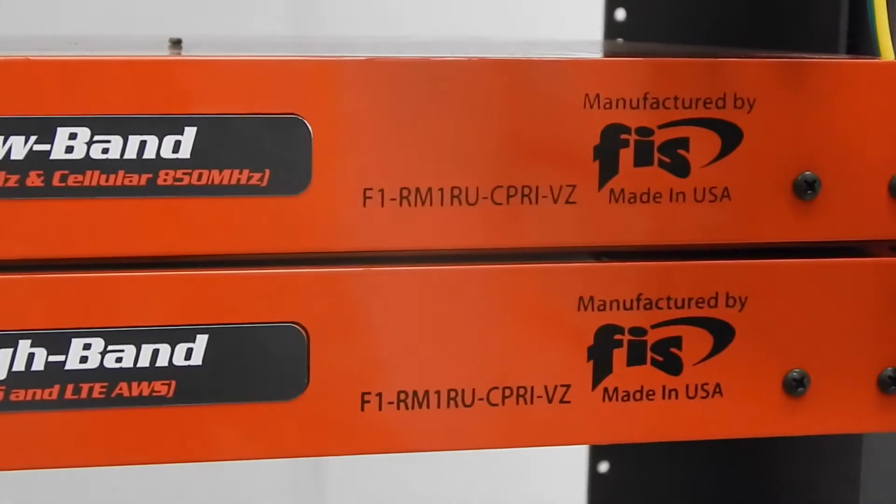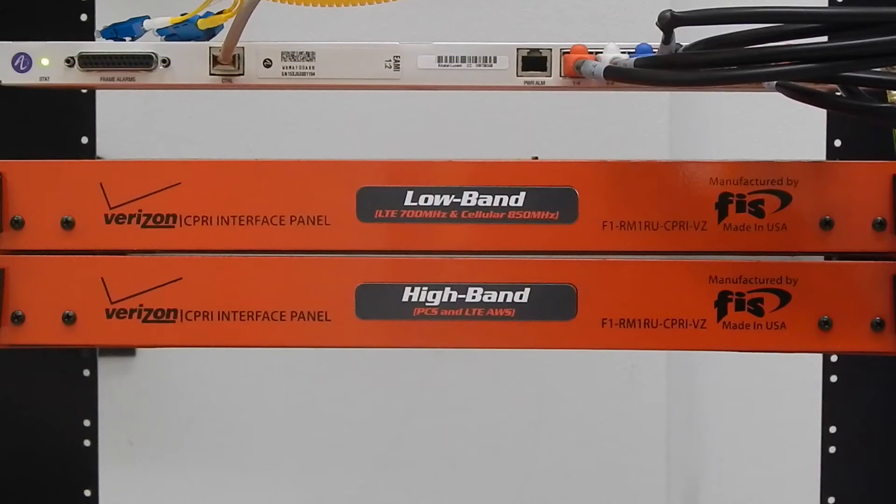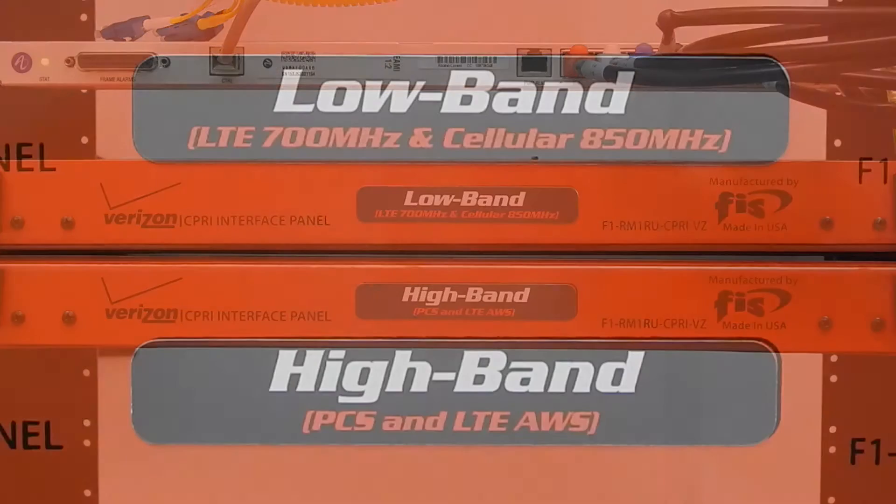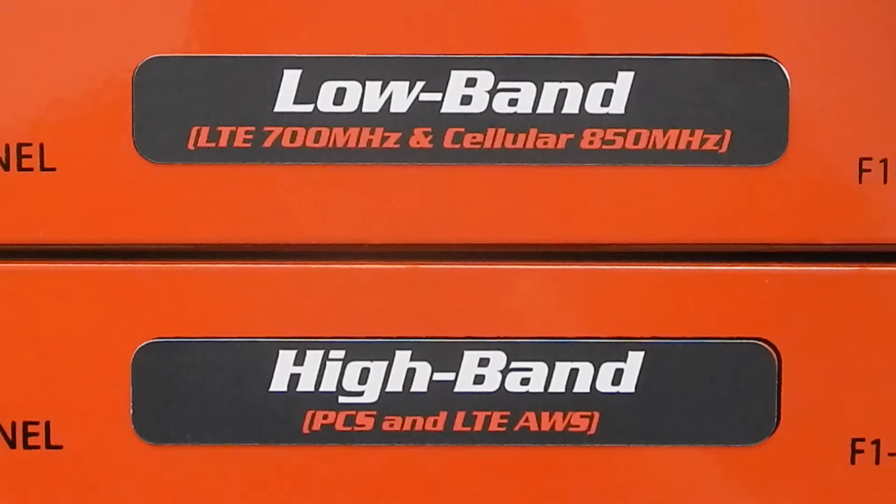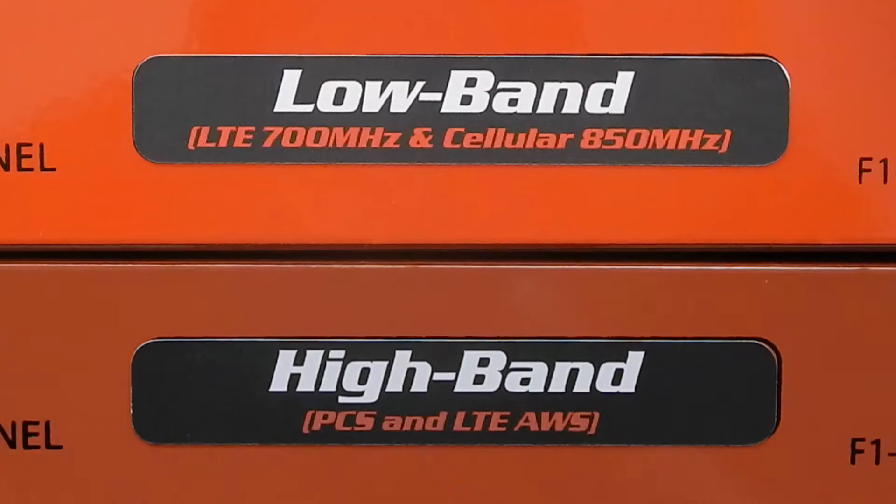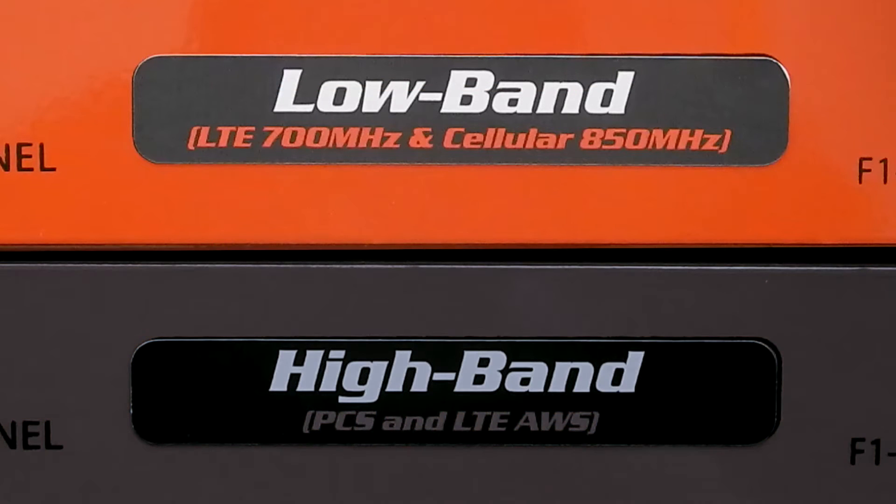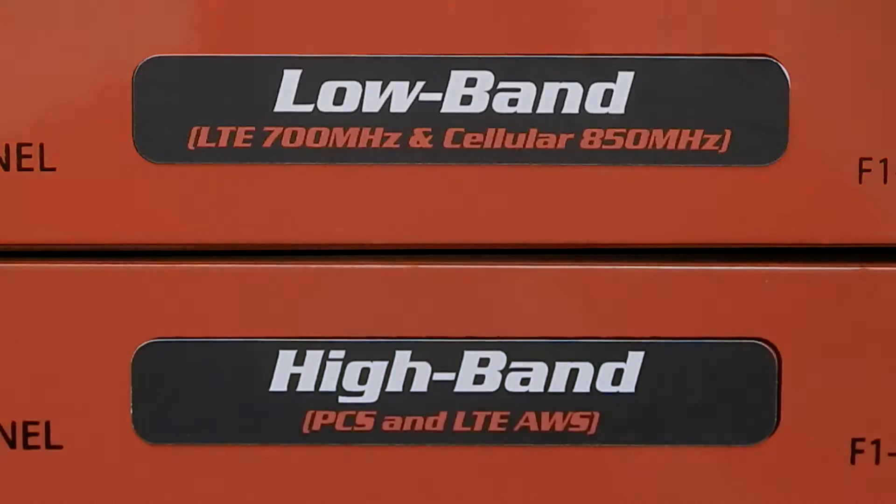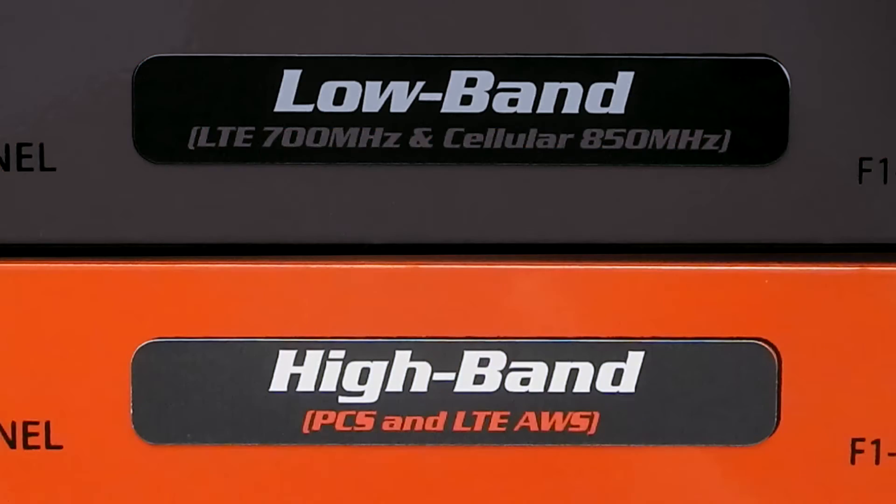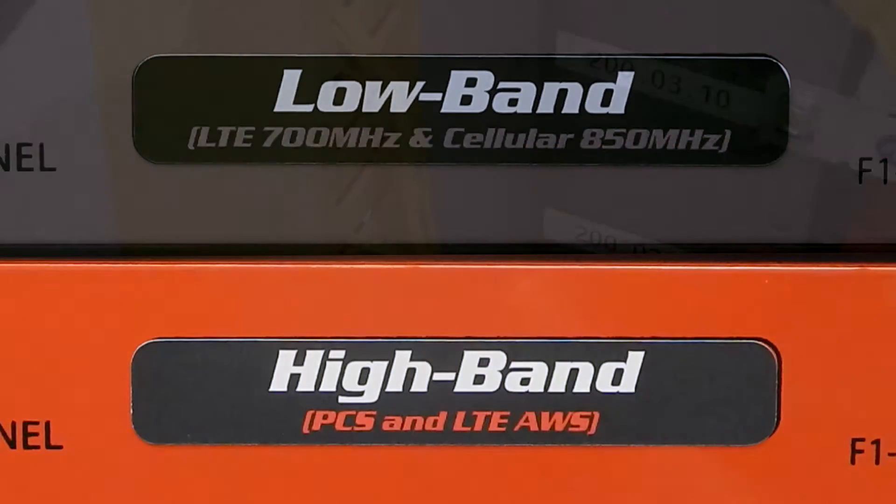It is recommended that one interface panel be installed per high band and a separate panel or module for low band. Indicating the sector or carrier on the front of the panel can assist performance engineers with testing the correct data streams.